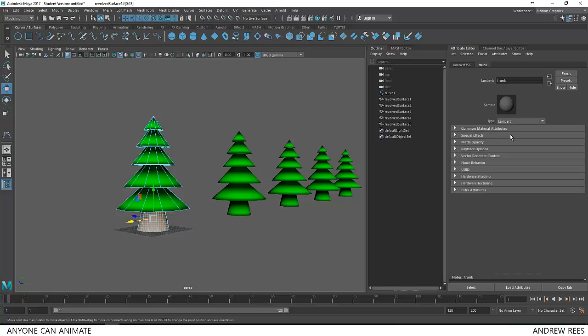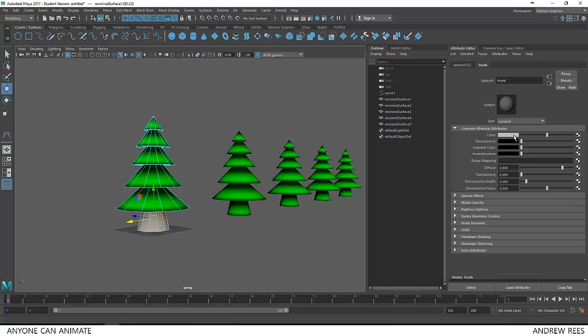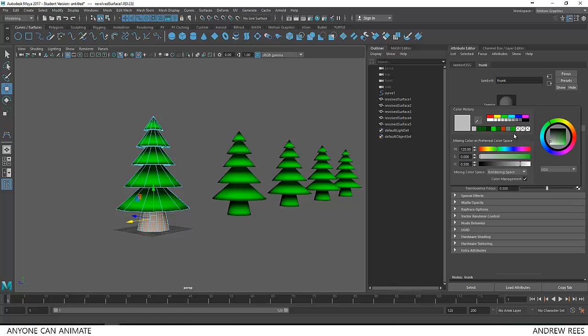I'll change the color to brown. Pick up something like brown here.